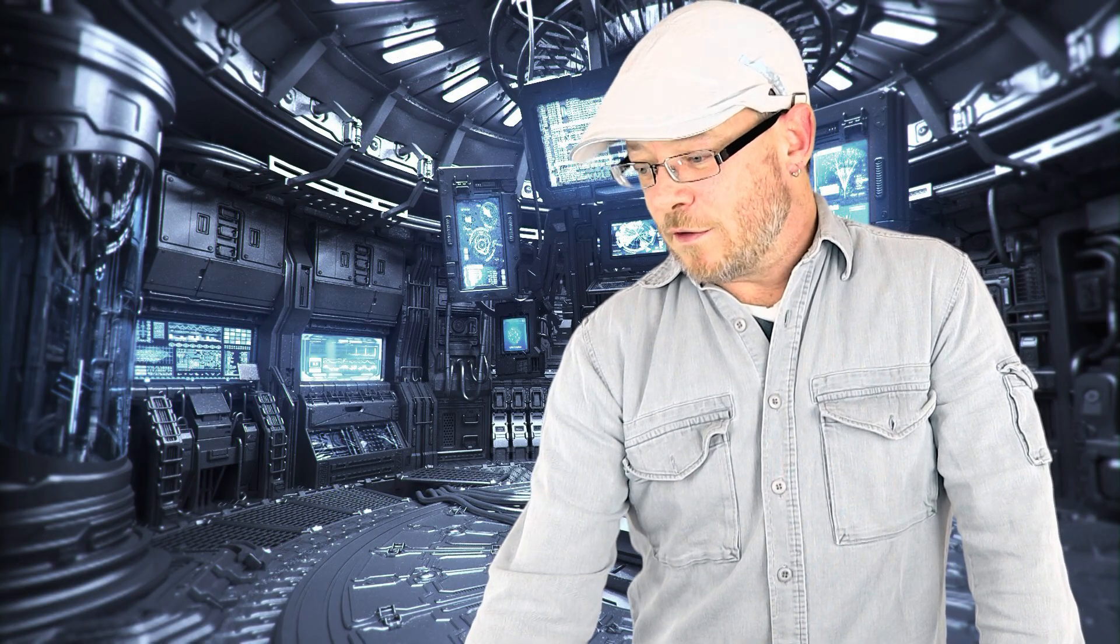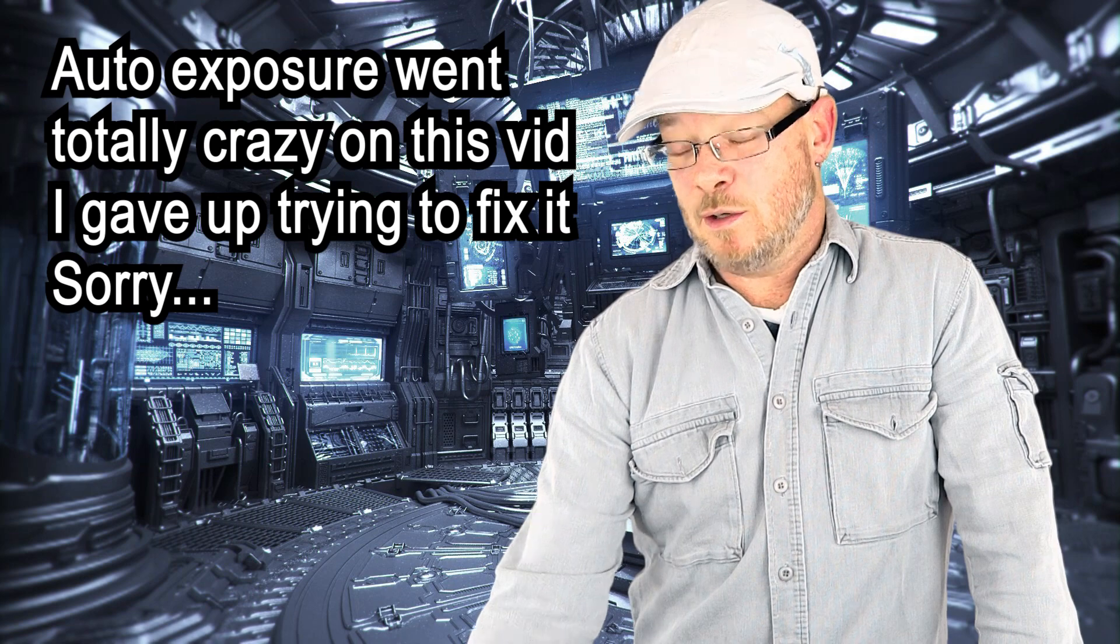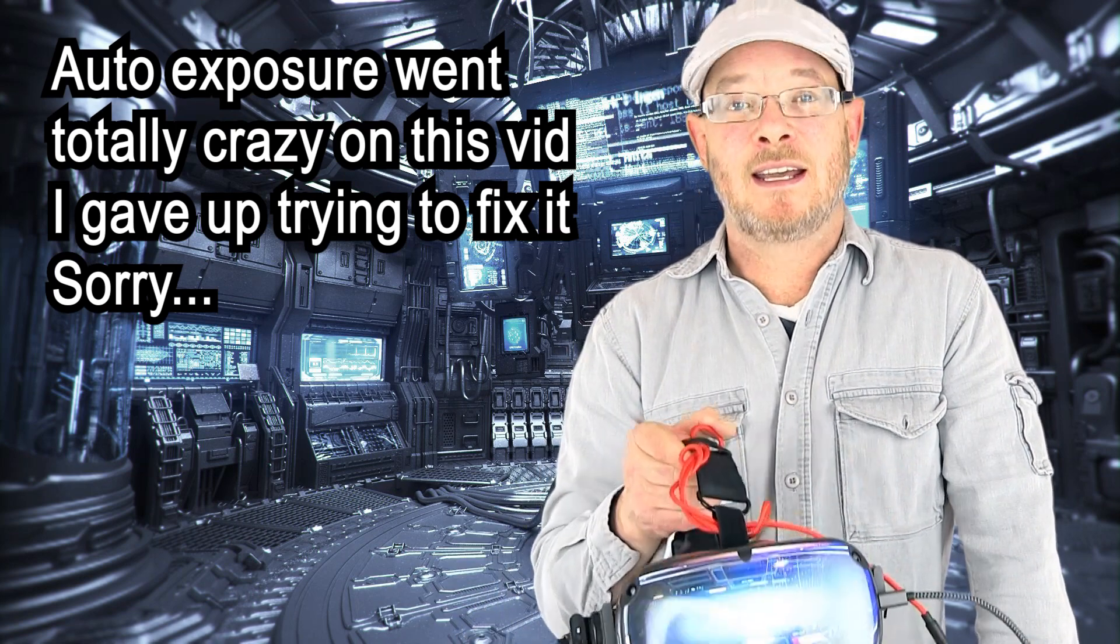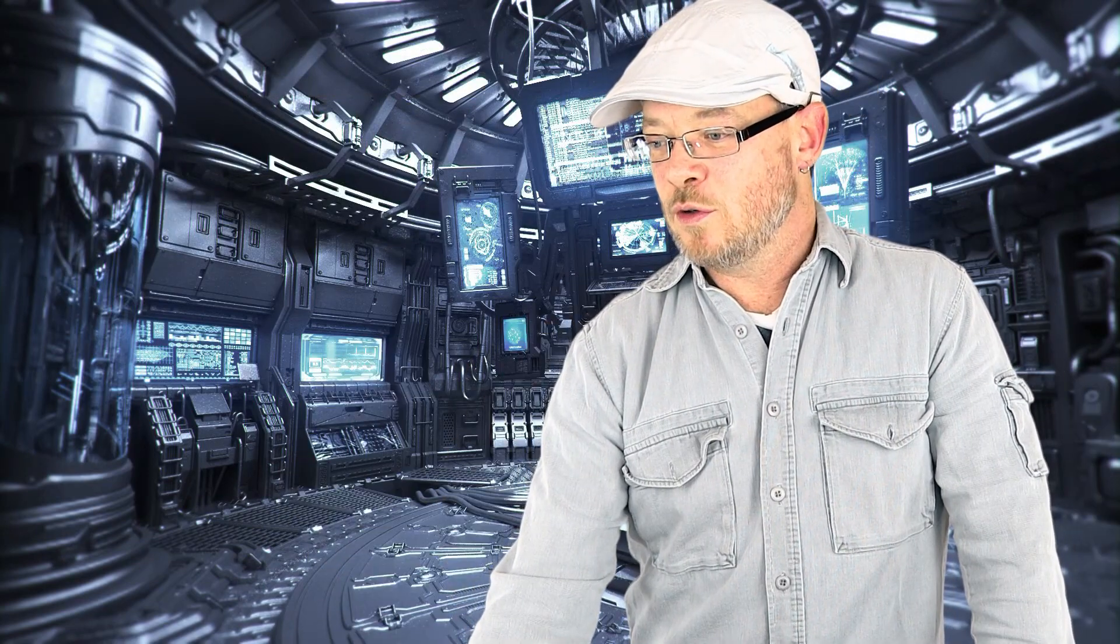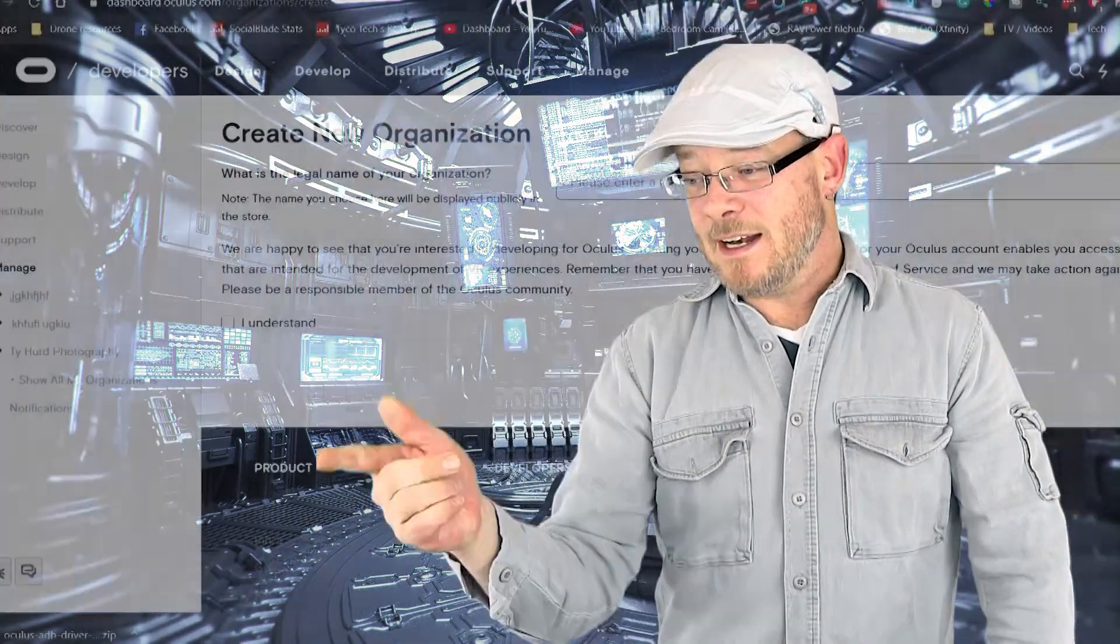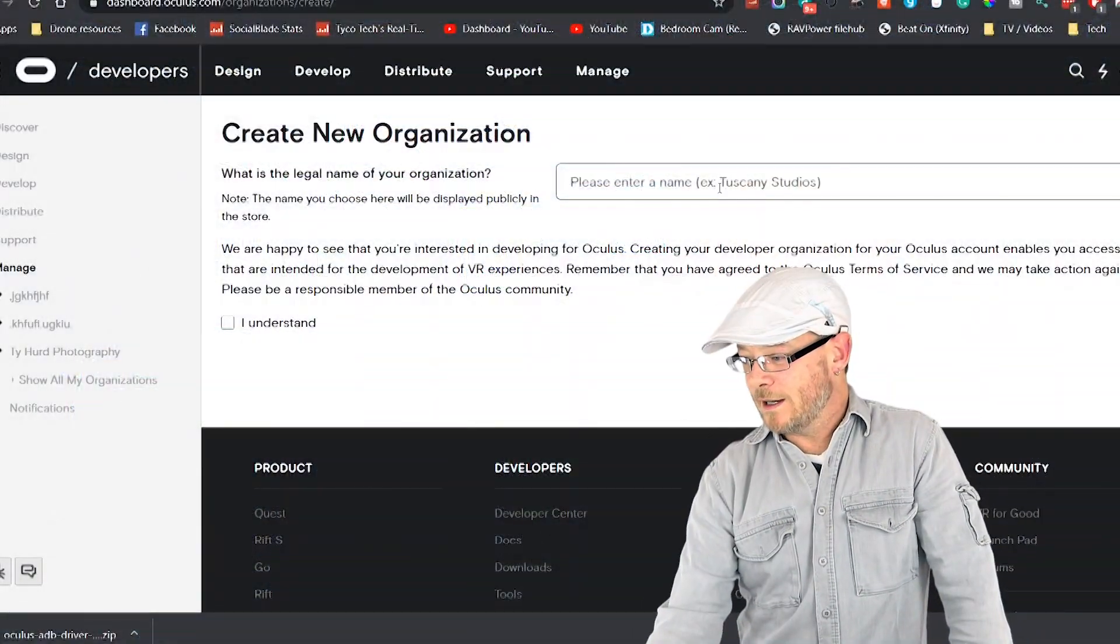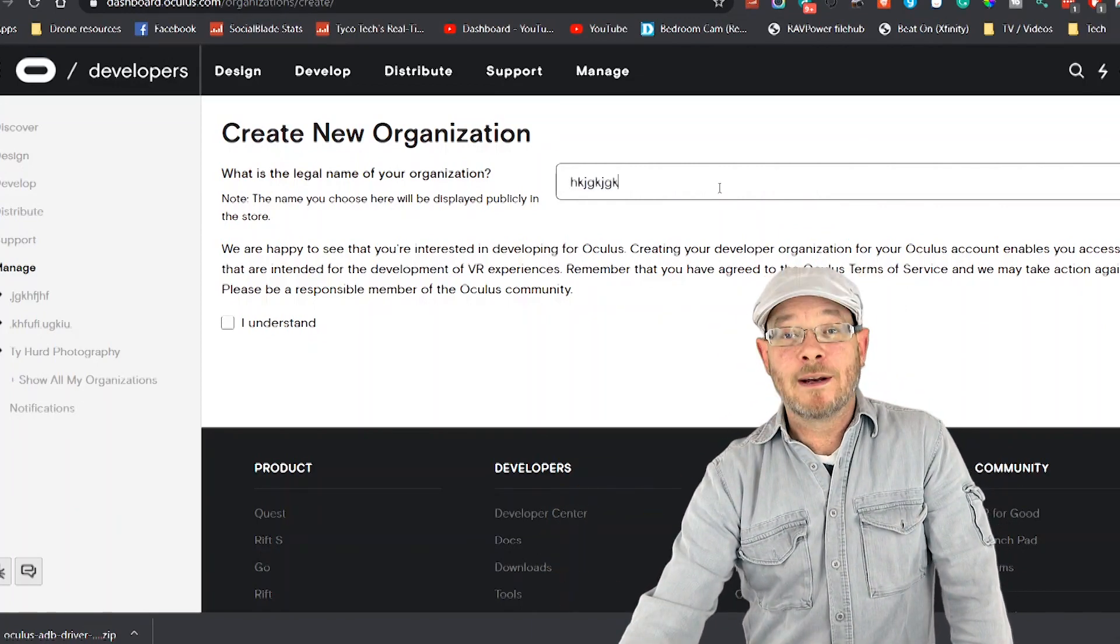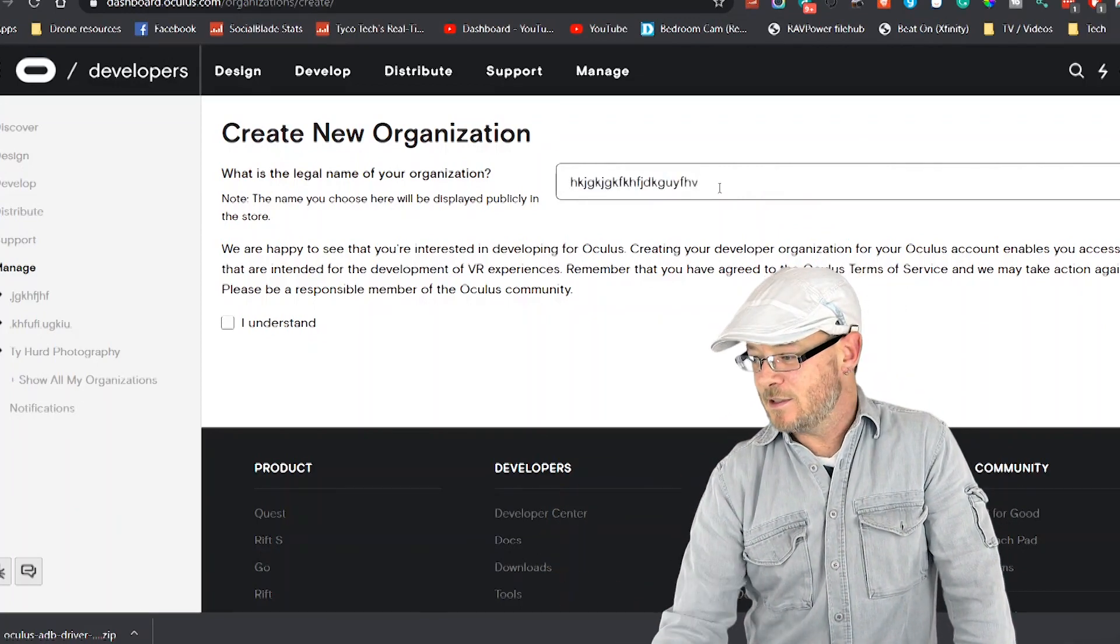Okay, so the first thing that you're going to need to do as a new user is put your headset into developer mode. It's super simple. Click the link down below to go over to Oculus Developer. It will ask you to log in. So log in using your email address or the Facebook account you used to set up your headset with. Then you're going to see this: Create new organization. You can type anything you want here. Nobody's going to see it. You're never going to see it again.